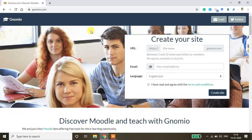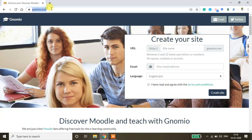Now I'll show you how to create a free Moodle cloud account using the Gnomio platform. To do that, just visit gnomio.com. Just type GNOMIO.com in the web address and you will be able to get this window.